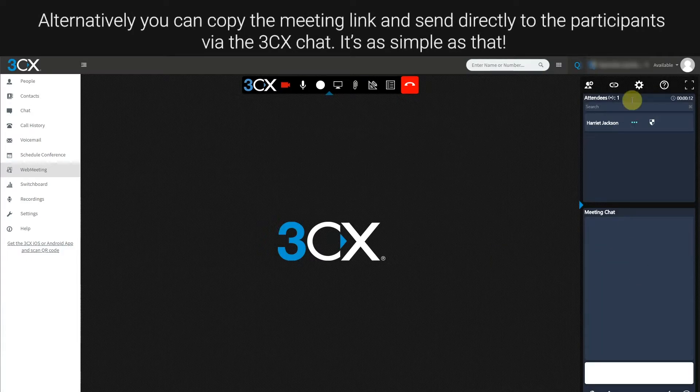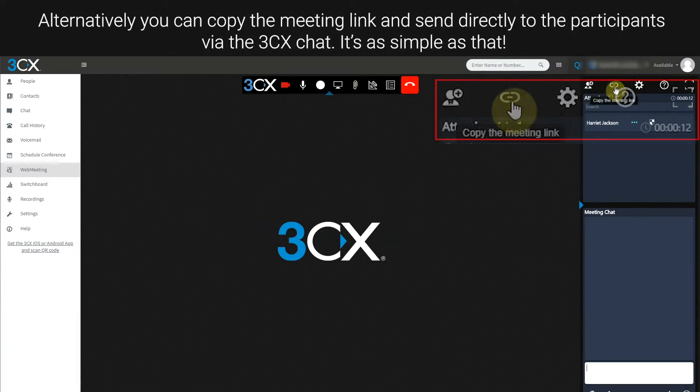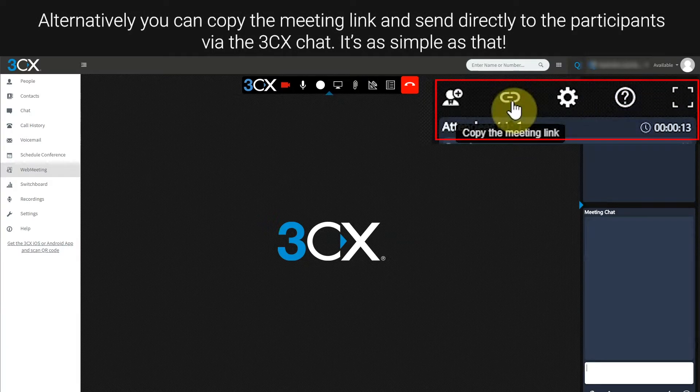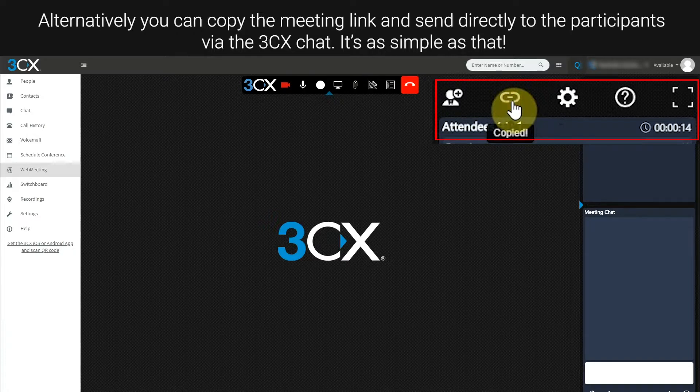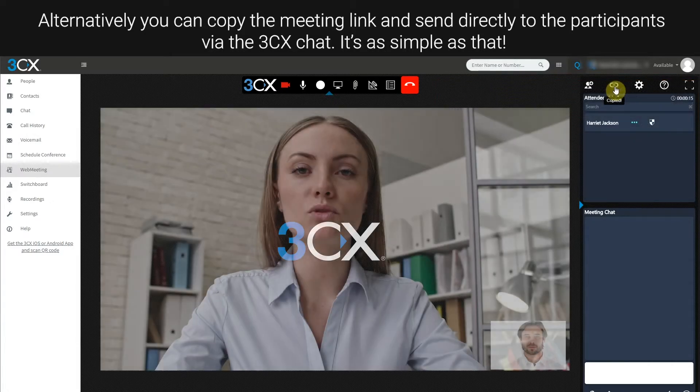Alternatively, copy the meeting link and send directly to the participants via the 3CX chat. It's as simple as that.